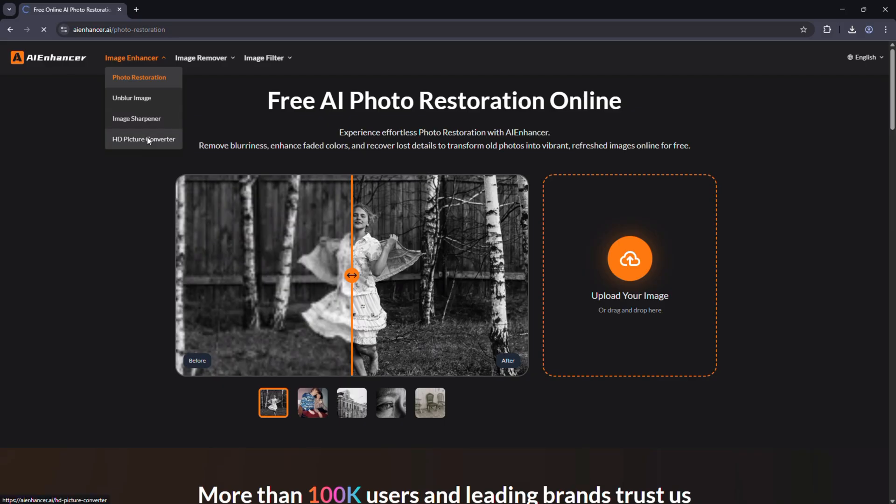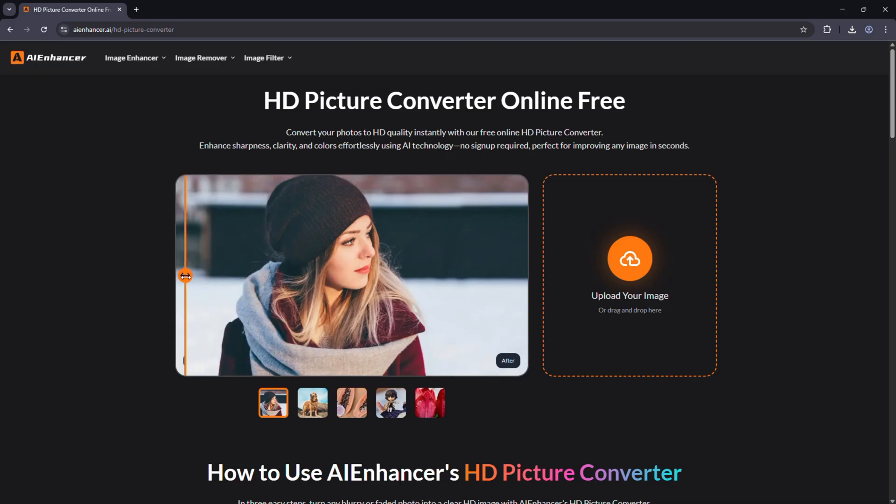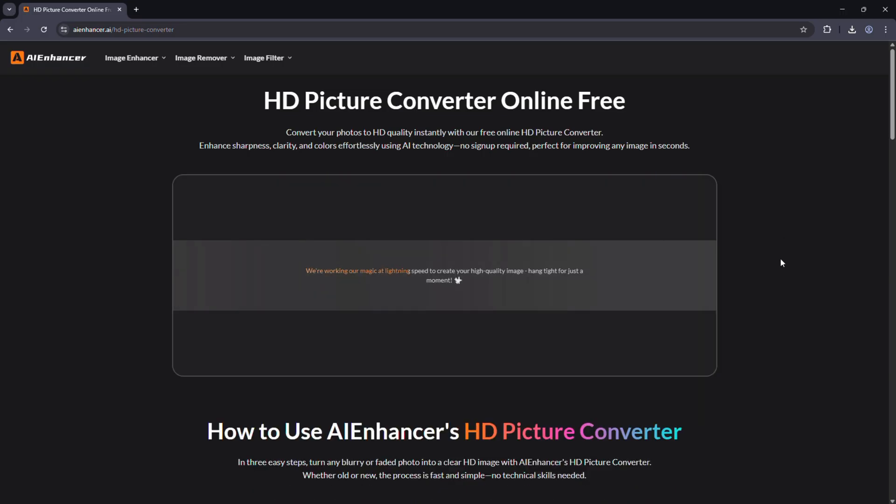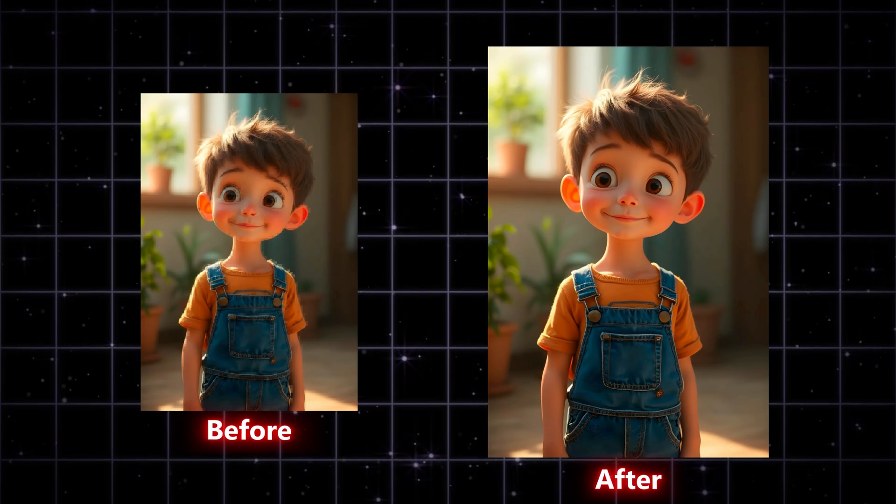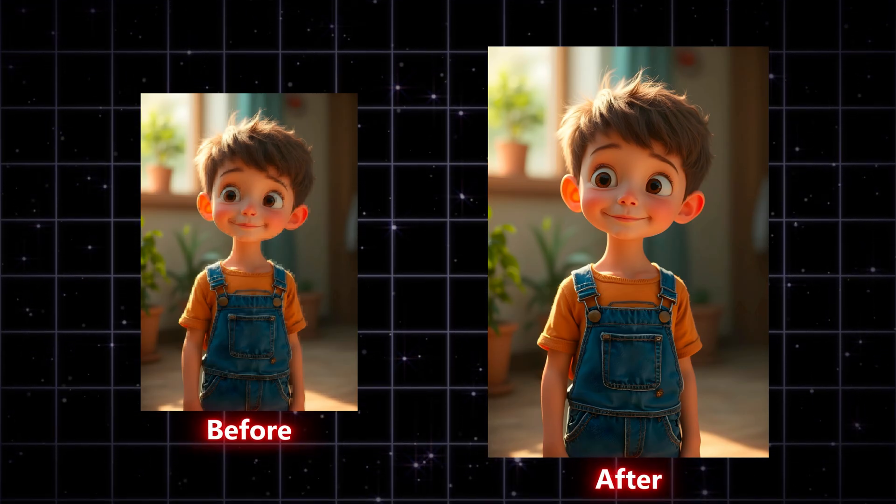HD picture converter. Converts any low resolution photo into high definition or even 4K quality. Great for printing or social media use.